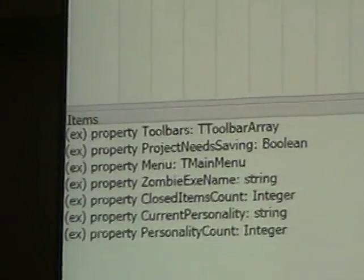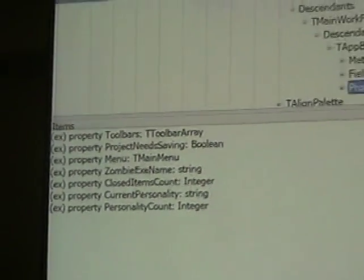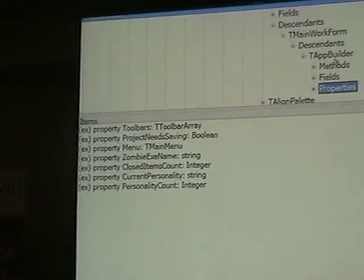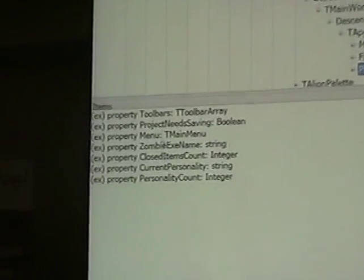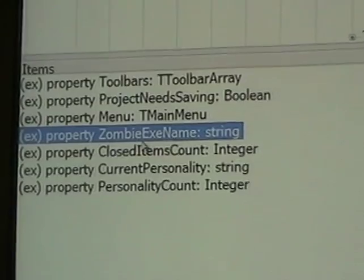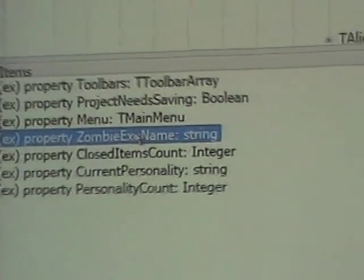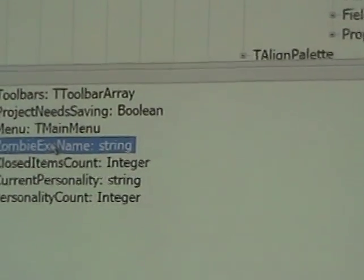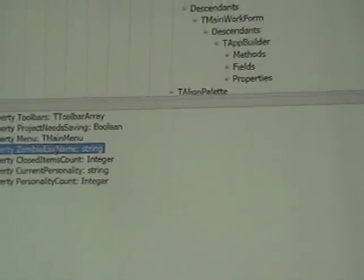And it's probably used in code too, right? Absolutely. So here's one that's cool — an interesting property: ZombieExyName. Zombie is our internal testing framework. So that's actually a property that would be queried by our Zombie framework, and so it's clear that it's a Zombie property.